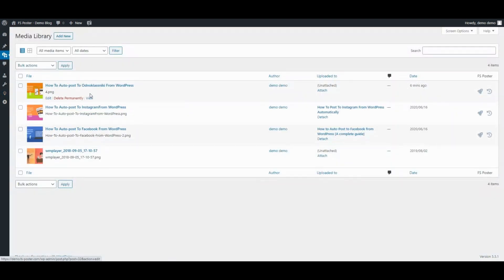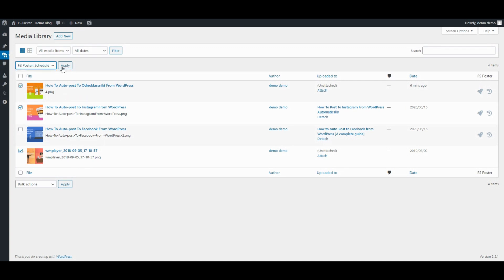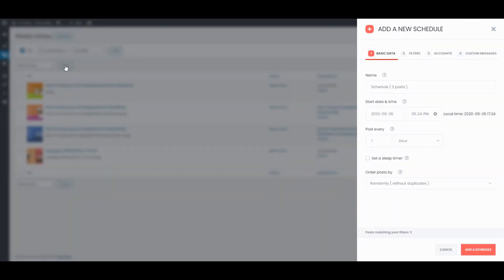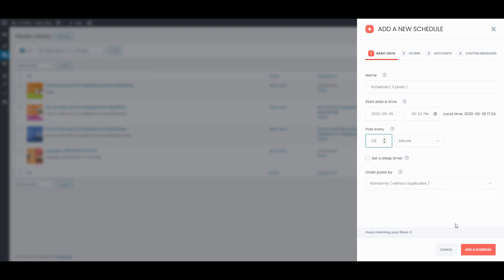FS Poster supports all custom post types. Use FS Poster to share your media, products, and so on. Here's the post.